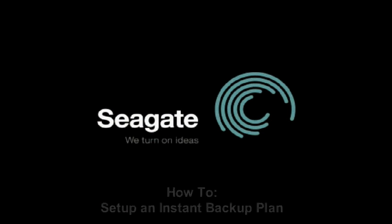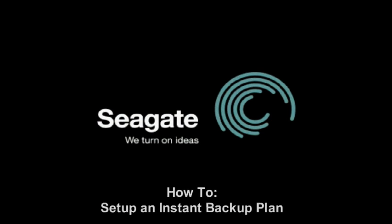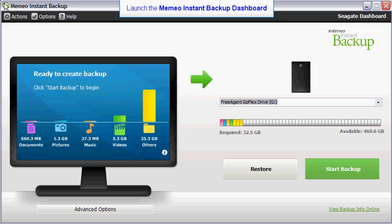This tutorial will show you how to set up a new Memeo Instant Backup plan. This is the Instant Backup Dashboard.